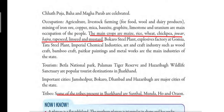People here follow different occupations. Some follow agriculture, some follow livestock farming — which means keeping or rearing animals for food, wool, and dairy products. The main occupations also include mining of iron ore, copper, mica, bauxite, graphite, limestone, and uranium.